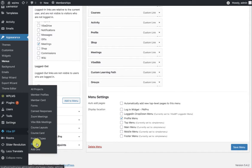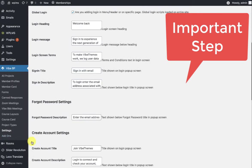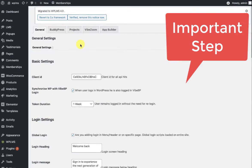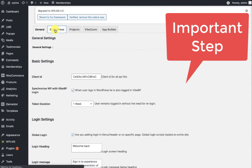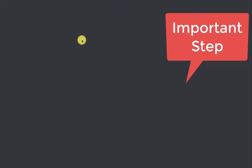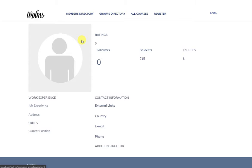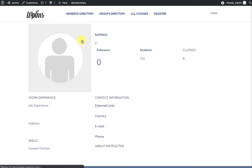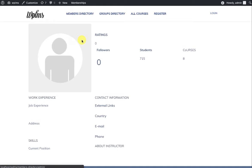After saving the menu, you need to refresh the BuddyPress navigation. For that, you need to go to the YBP settings, and in the settings, go over to the BuddyPress tab. Click on Refresh BuddyPress Navigation.